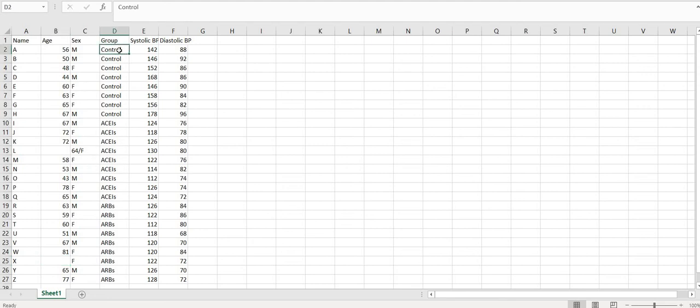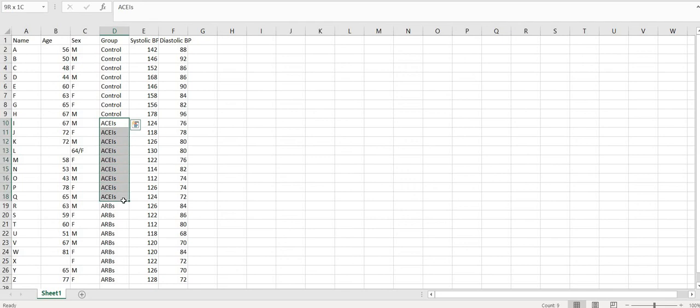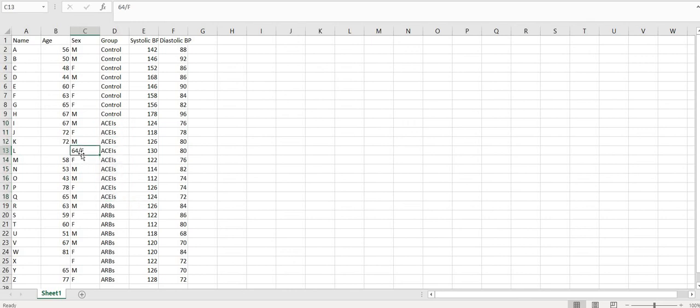Groups which are being compared can be entered into the same column and labeled uniformly. Try not to enter more than one value into a cell. Such as in this example, don't try to club the age and gender into one cell.